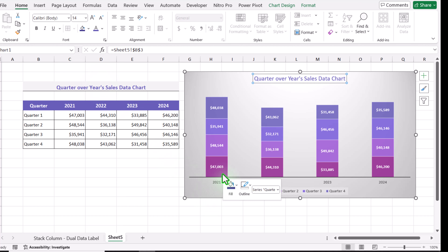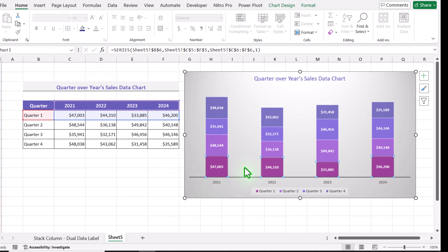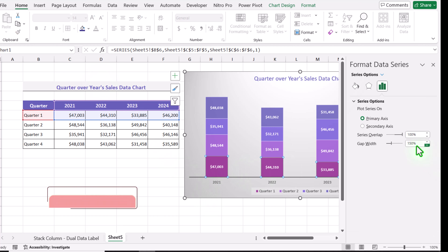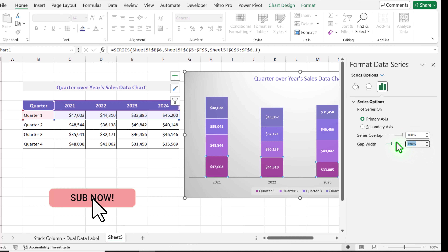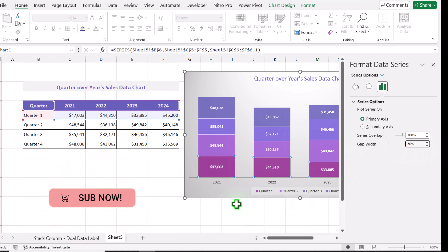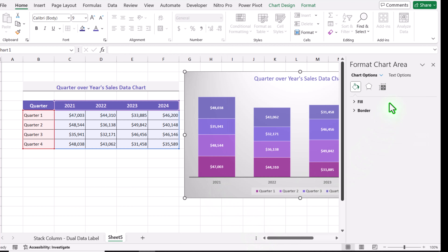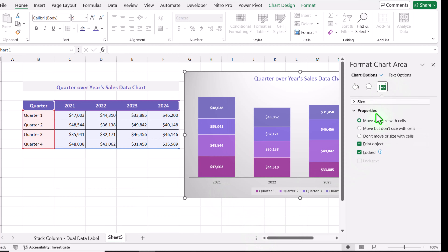Next I will right-click on any of the series, select Format Data Series, and for the gap width I will choose 50% and simply hit OK. Then I will right-click, select Format Chart Area, click on Chart Properties, and select 'Don't move or size with cells'.